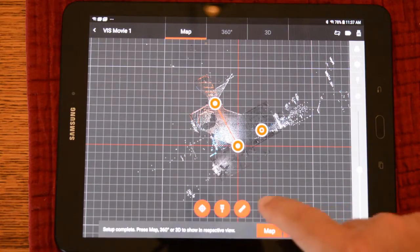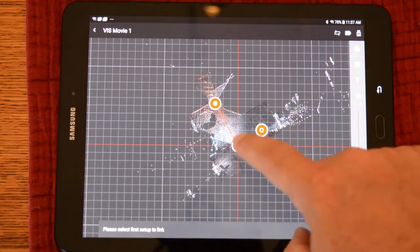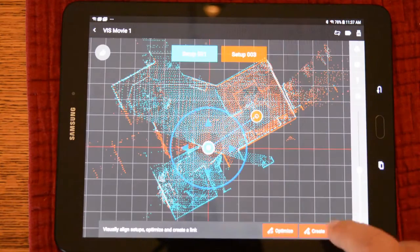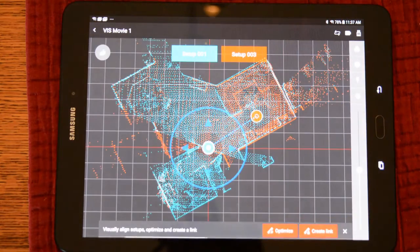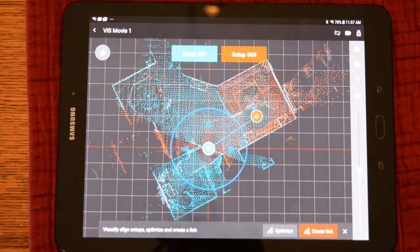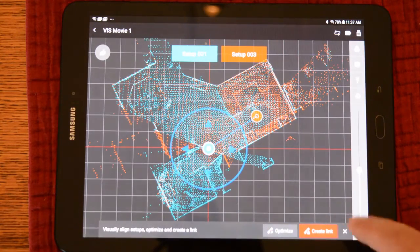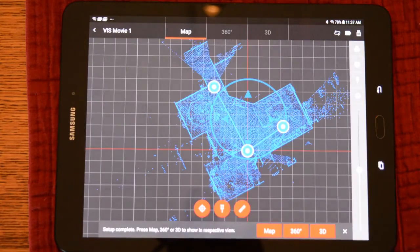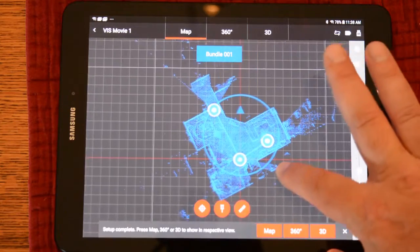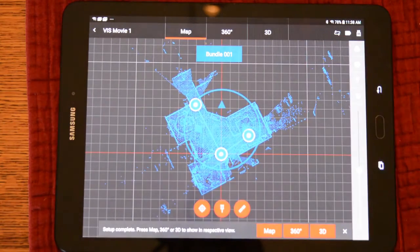With this scan in its rough location, we can create the link now and the tablet will finish the registration. We can create it and we'll see the bundle actually snap together. Create this link and we have finished this registration.